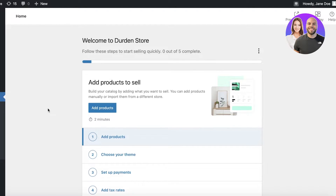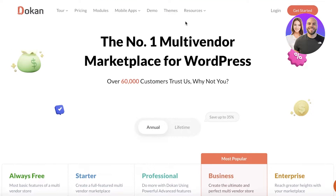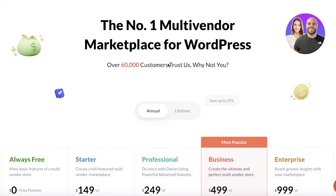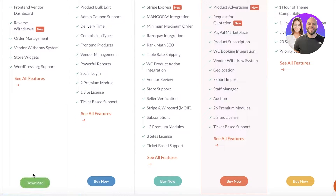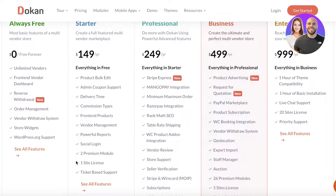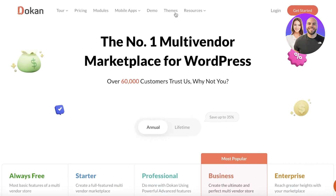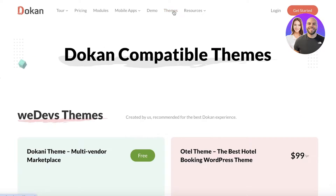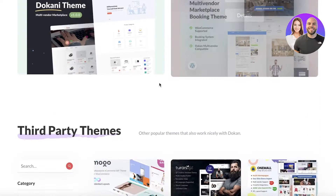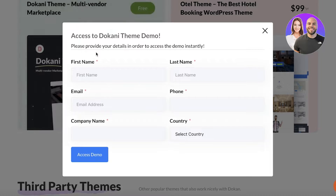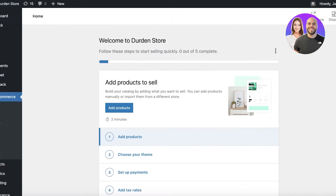Now we want to move to our Dokan theme, which is the most important part. Go to dokan.co and scroll down — on the free version you can just click Download, or choose to buy a premium version. If you go to the Themes section at the top, you'll see the free Dokan theme available, and you can click Demo to preview the theme.